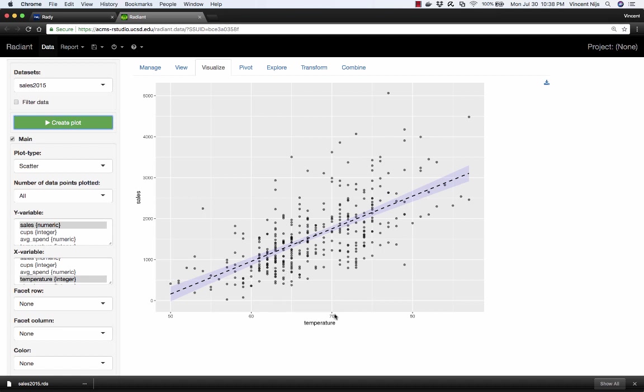Obviously, this is not a perfect relationship. It's not a perfect prediction we're able to generate from temperature. But we would be interested to see, on average, what would we expect sales to increase by as temperature increases by one or by ten. How do we know that? We can try and estimate the slope of this particular line. And the tool we use for that is called linear regression, which is something you'll hear a lot more about in your classes.